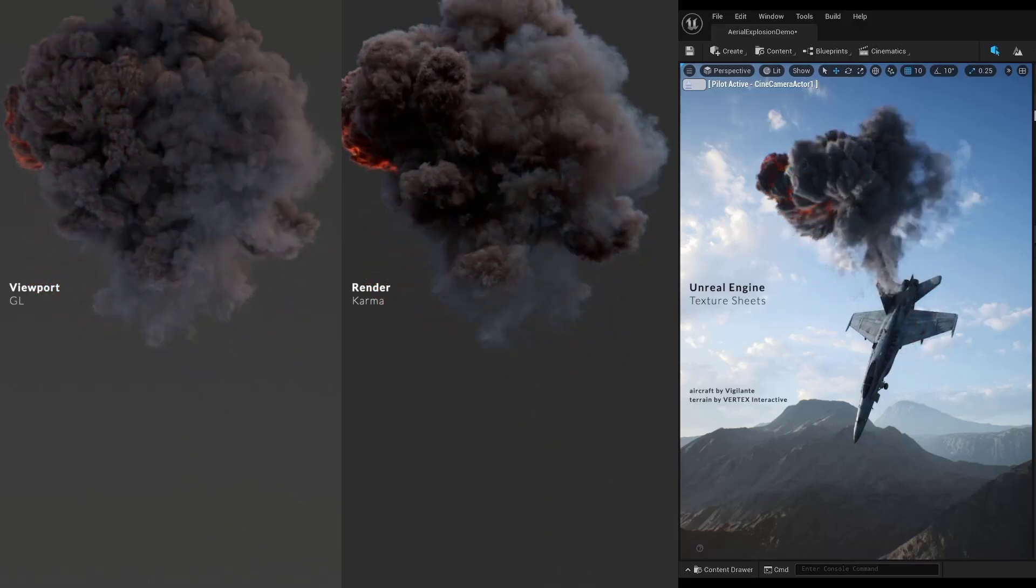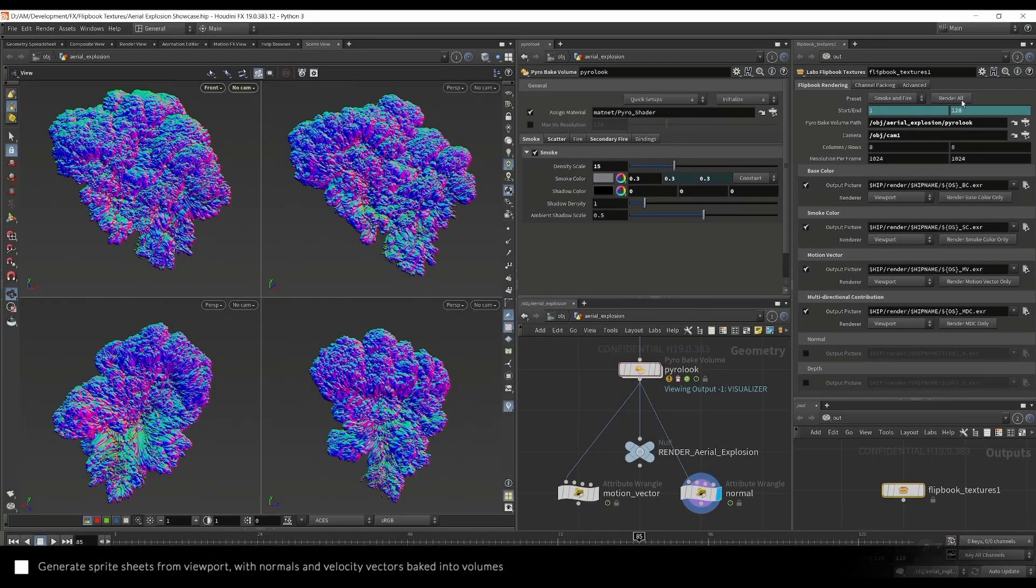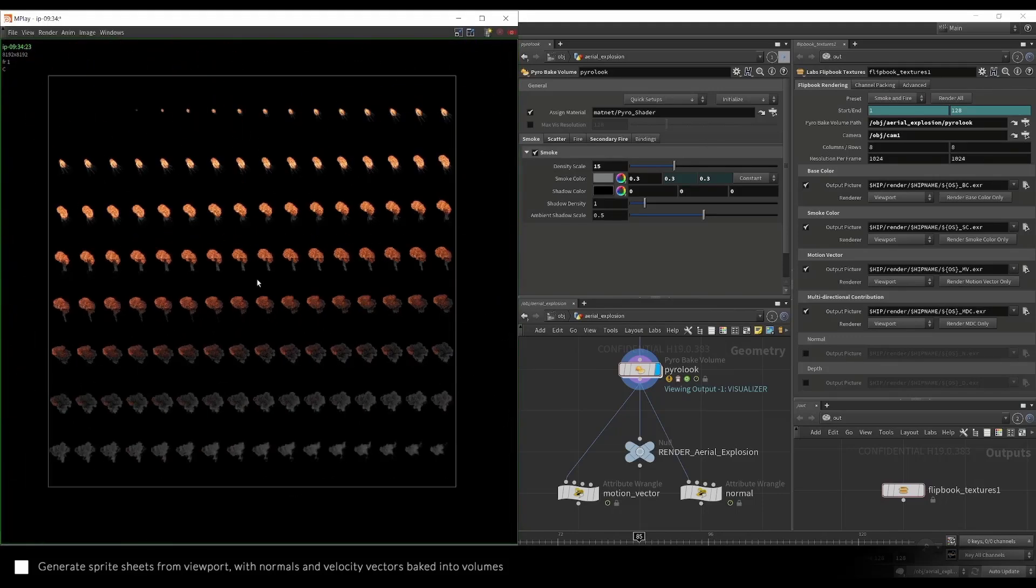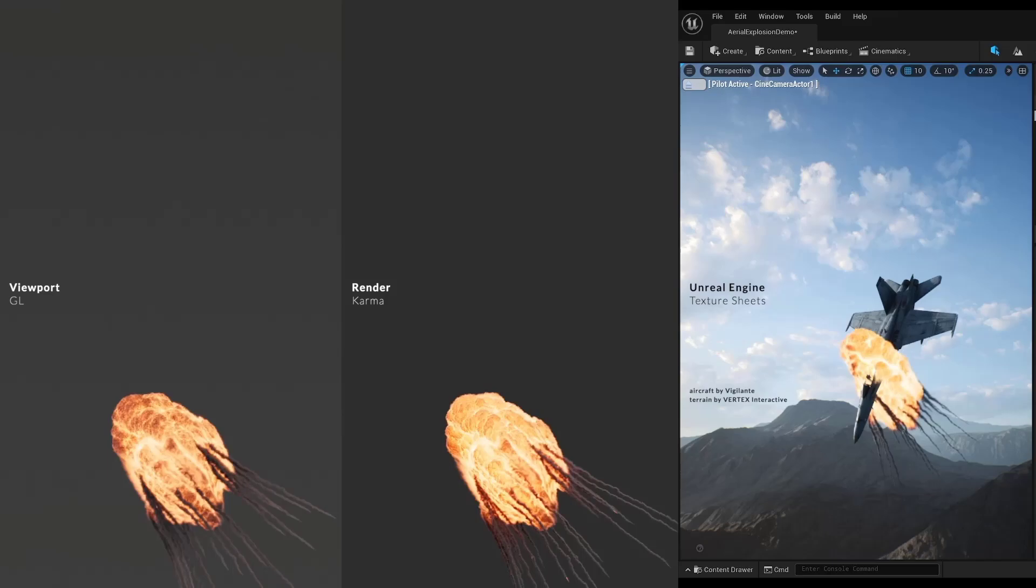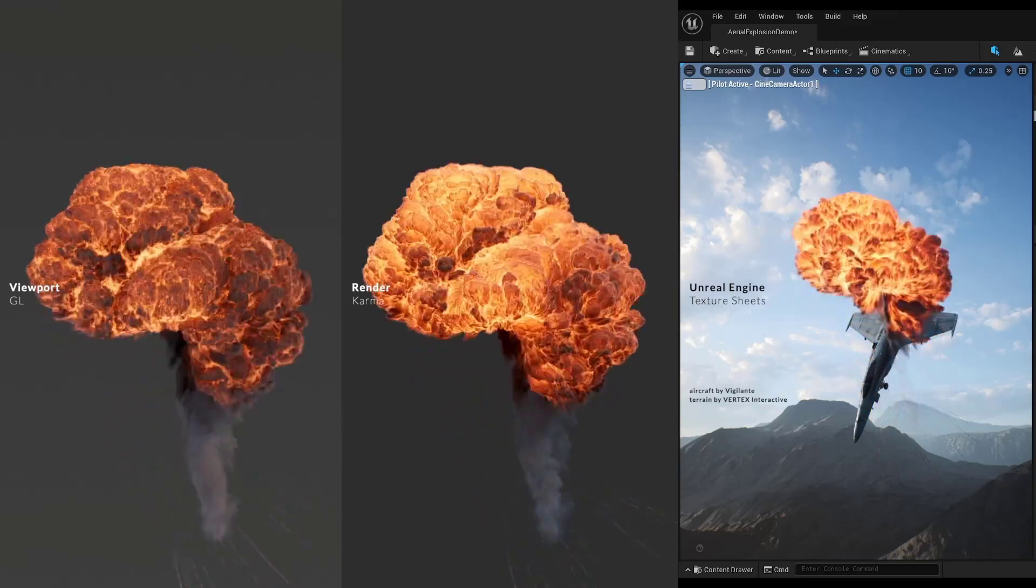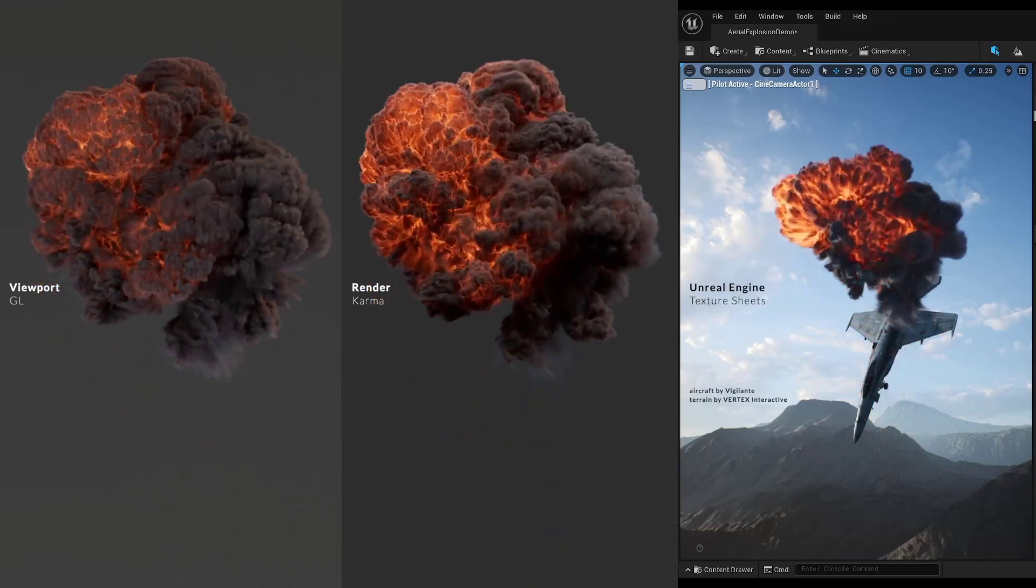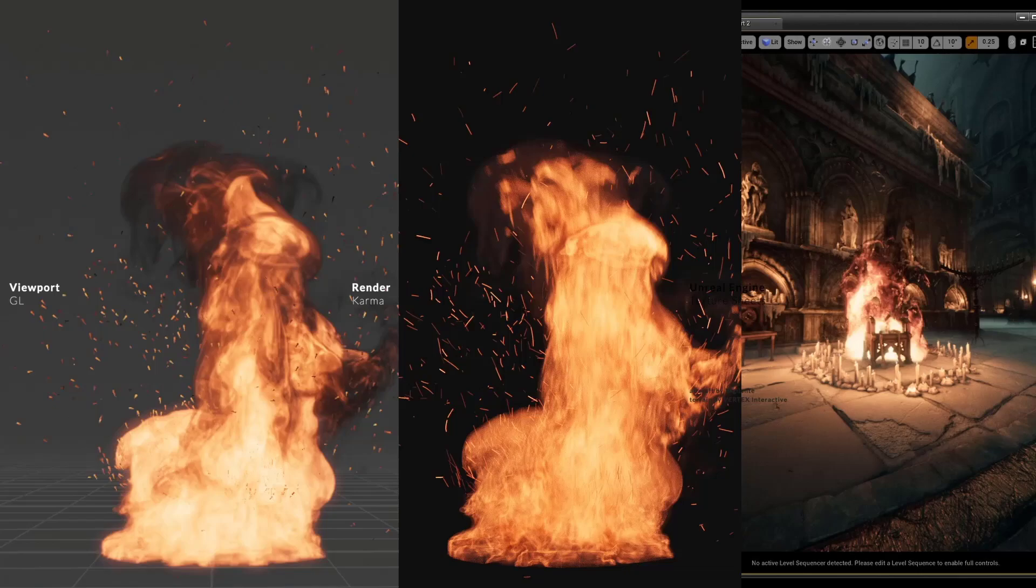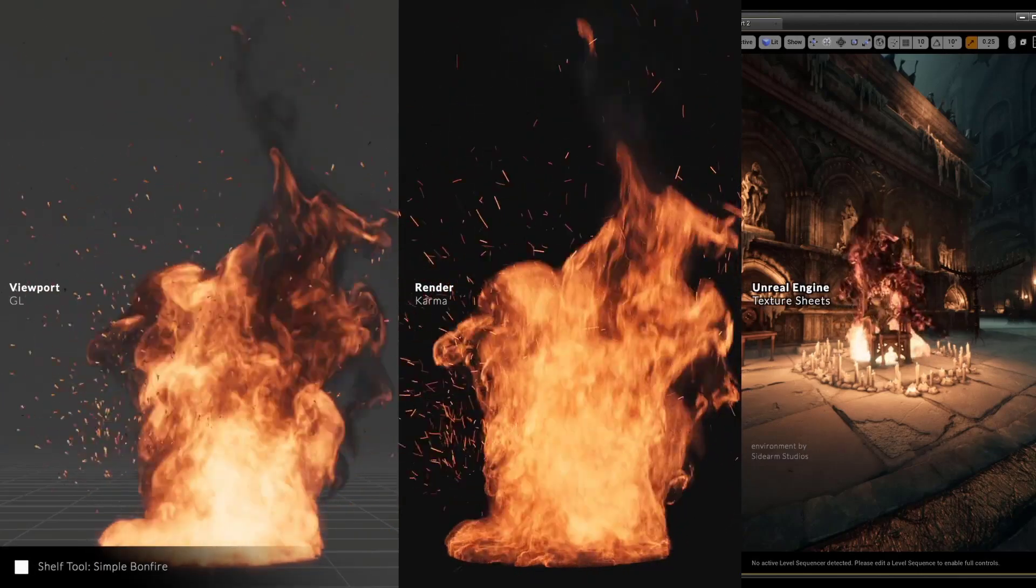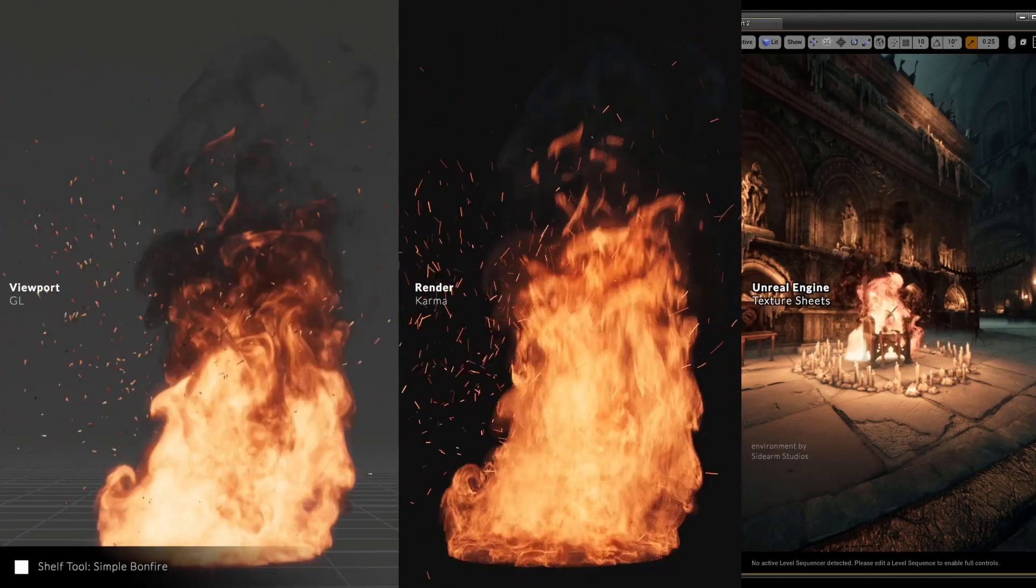You may want to create sprite sheets from these pyro effects or simulations and render them for your games. The sprite sheet can now be generated directly from the viewport with the normal and velocity vectors baked into the volumes.